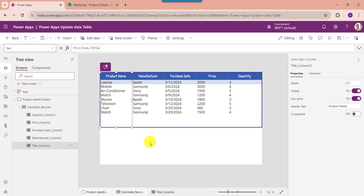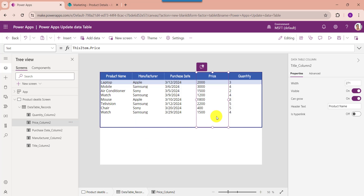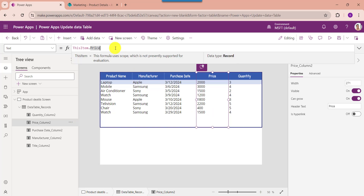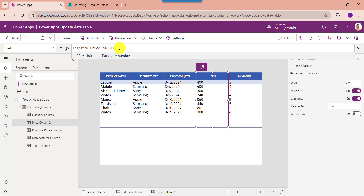Next, I will show you how to display the price column value after adding a 20% discount. For that, set its Text property accordingly. Here you can see the formula uses 20/100 as the value of the discount applied to the price value.